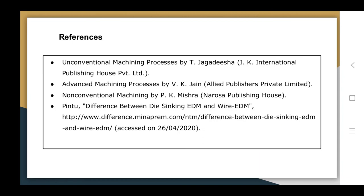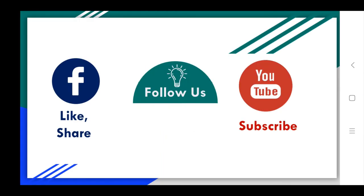These are the key differences between die-sinking EDM and wire EDM processes. References from which this data was taken are mentioned; please follow us and subscribe to our YouTube channel.